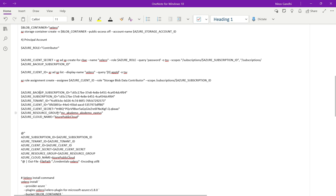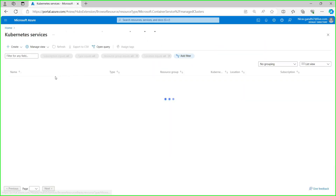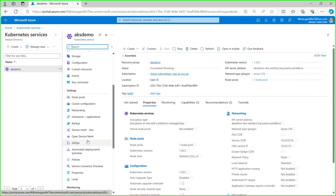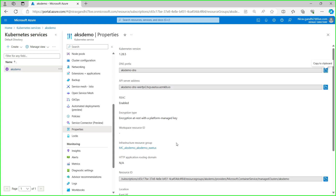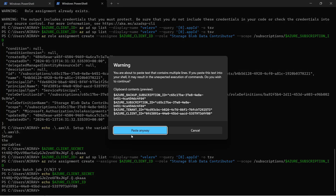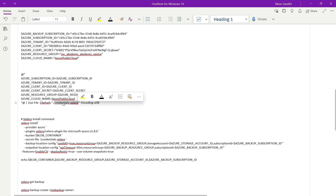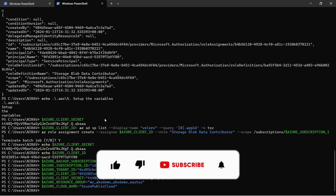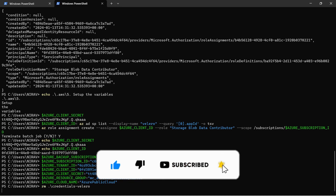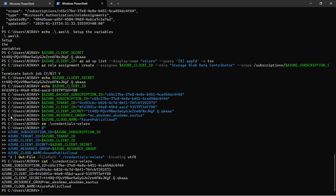For the Azure resource group variable, you need to provide the resource group of your Kubernetes cluster. Go to the Kubernetes cluster properties to get the infrastructure resource group, copy it, and set it here. Set the Azure cloud name to AzurePublicCloud. Then we need to create a credential file, which is required during the Velero install command. Let me remove the old credential file, paste the new one, and you can see all the variables are populated.